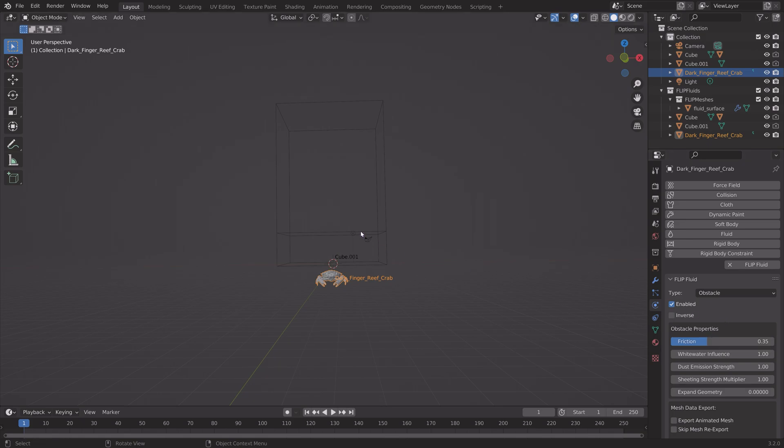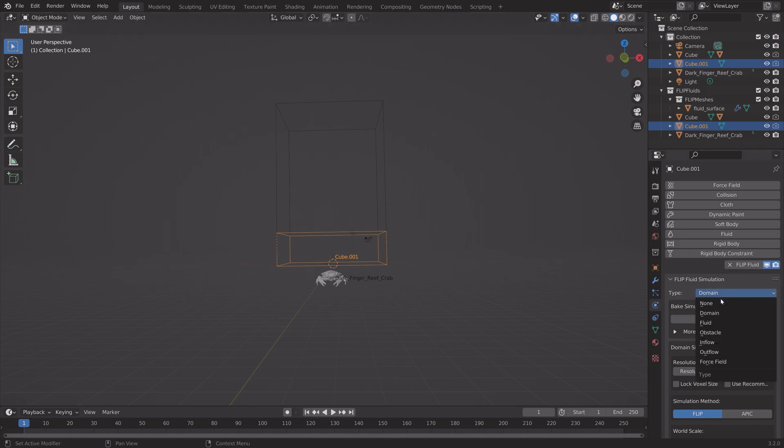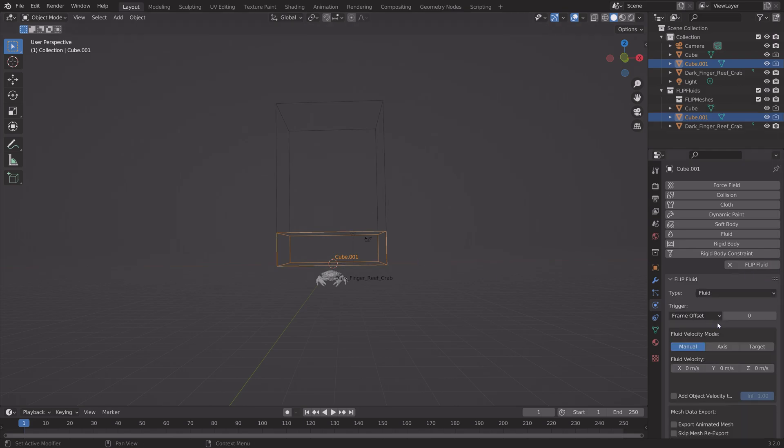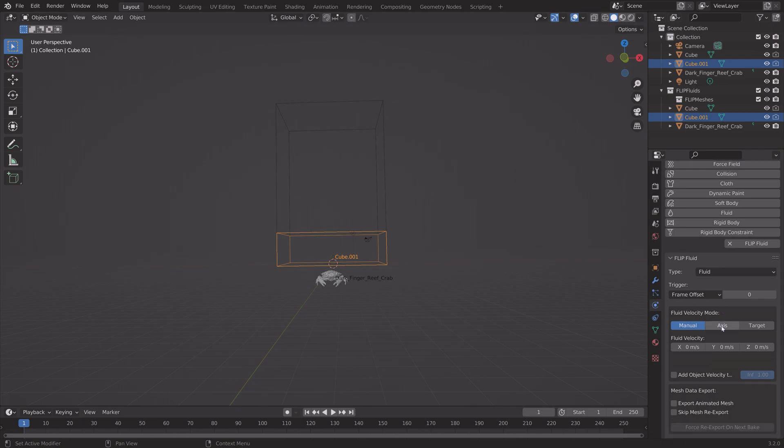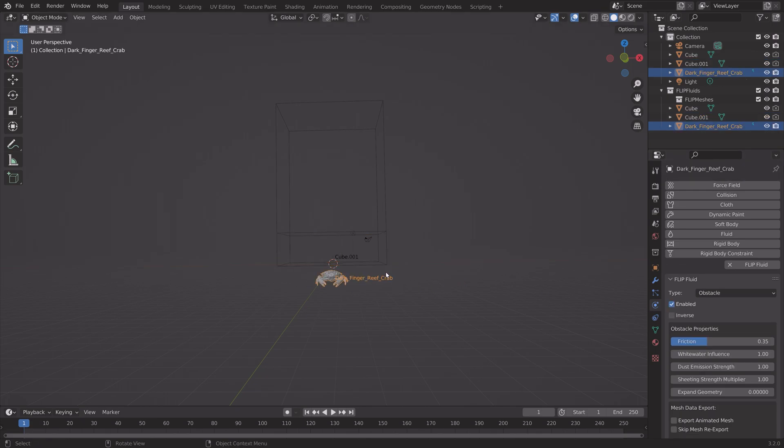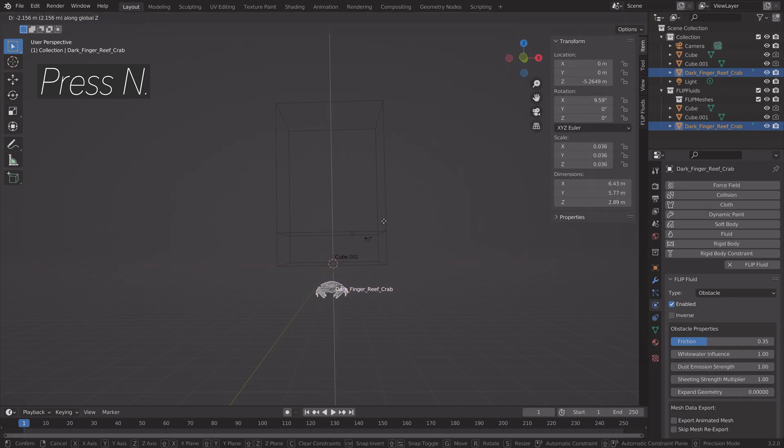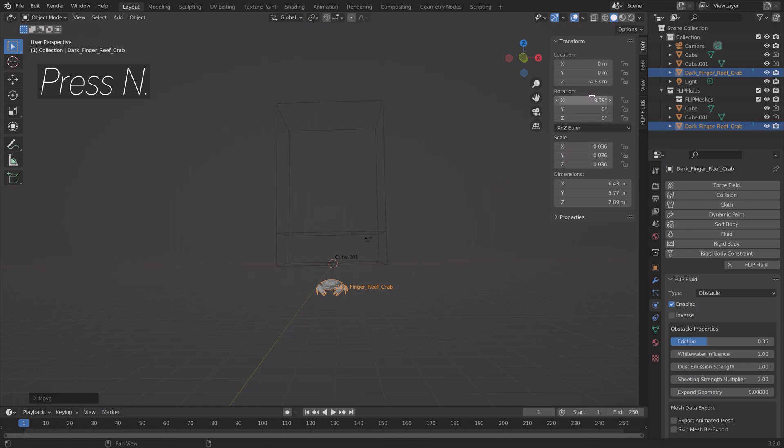And then we need to select the water and change the type from Domain to Fluid. The next step in the tutorial is to select the crab. Press N. And then we can animate the movement of the crab.